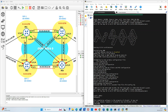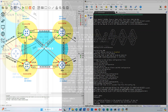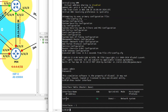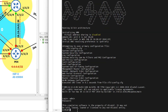We will start by assigning an IP address to the system interface, which exists by default and cannot be removed. To begin, we should issue the show router interface command. This is to check what interfaces are already configured. As this is a blank VM, the only interface we should see is the system interface.